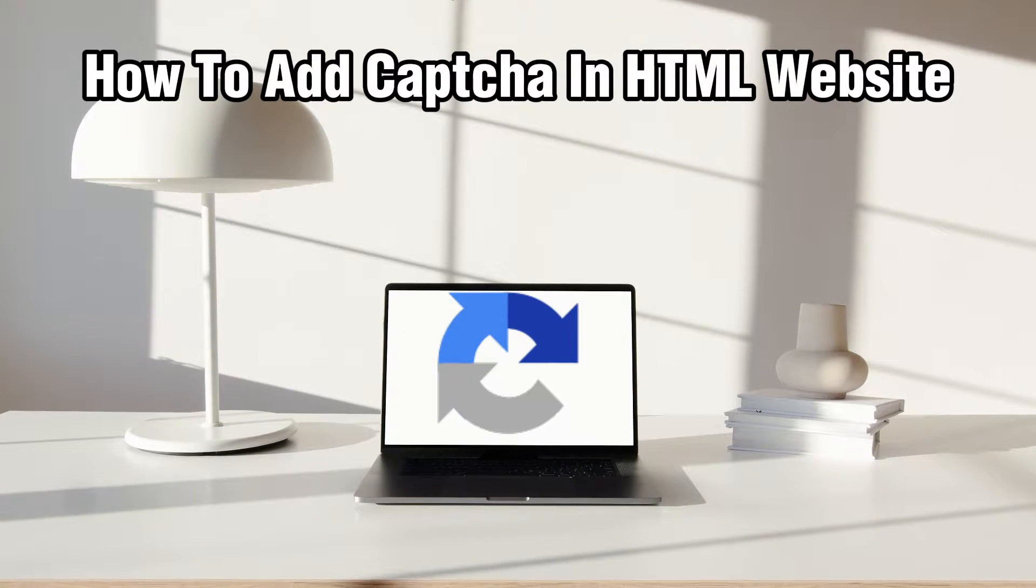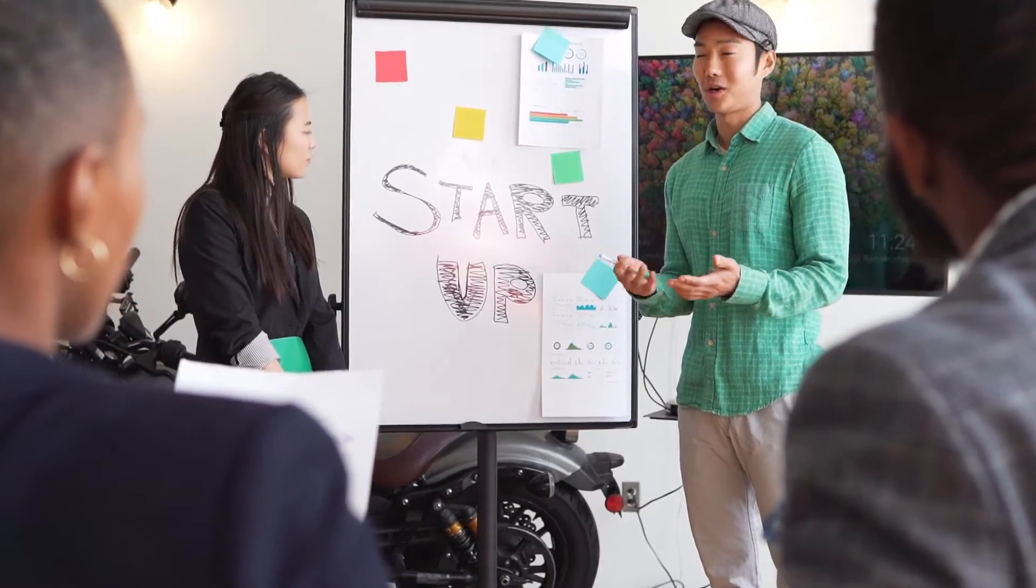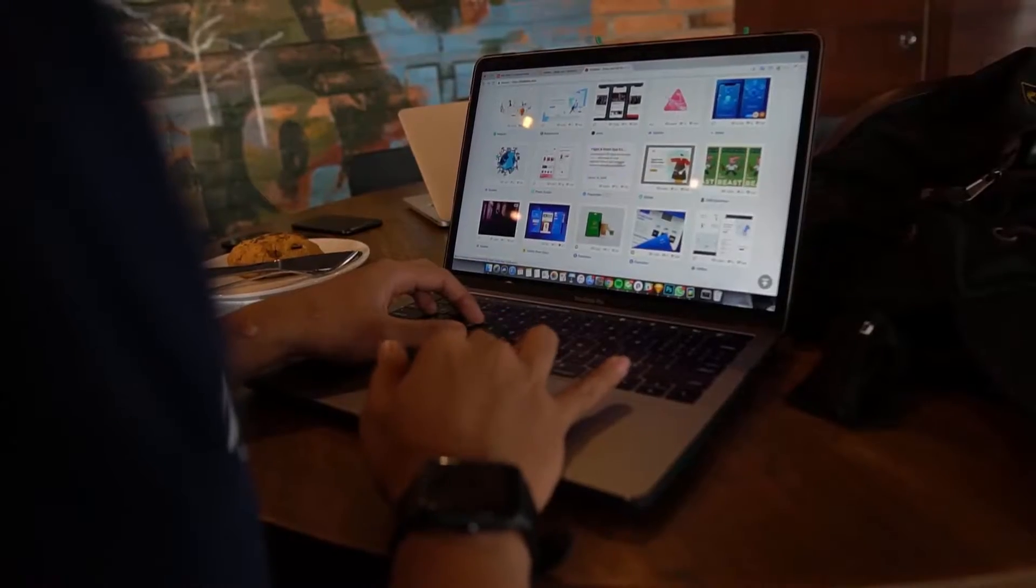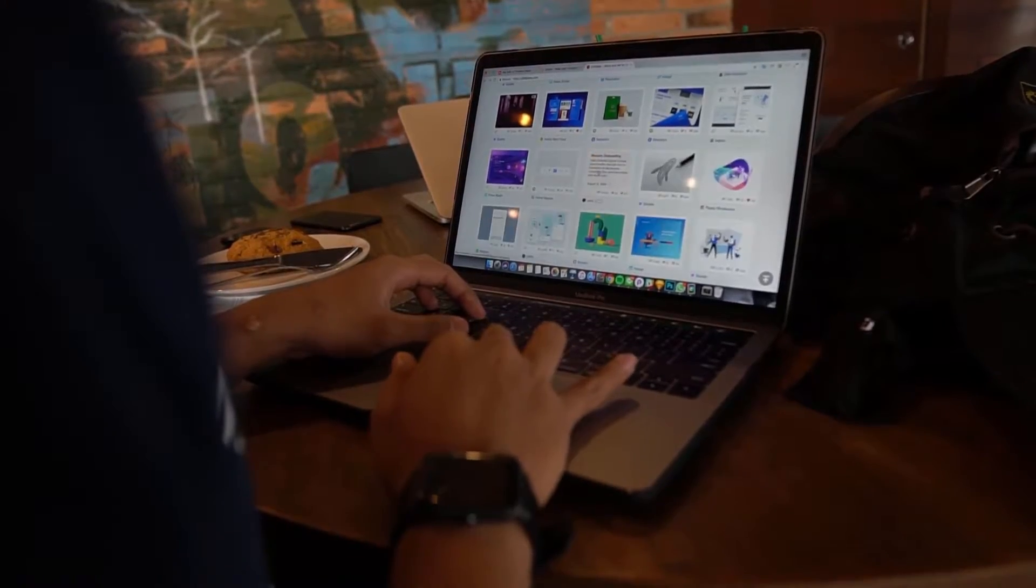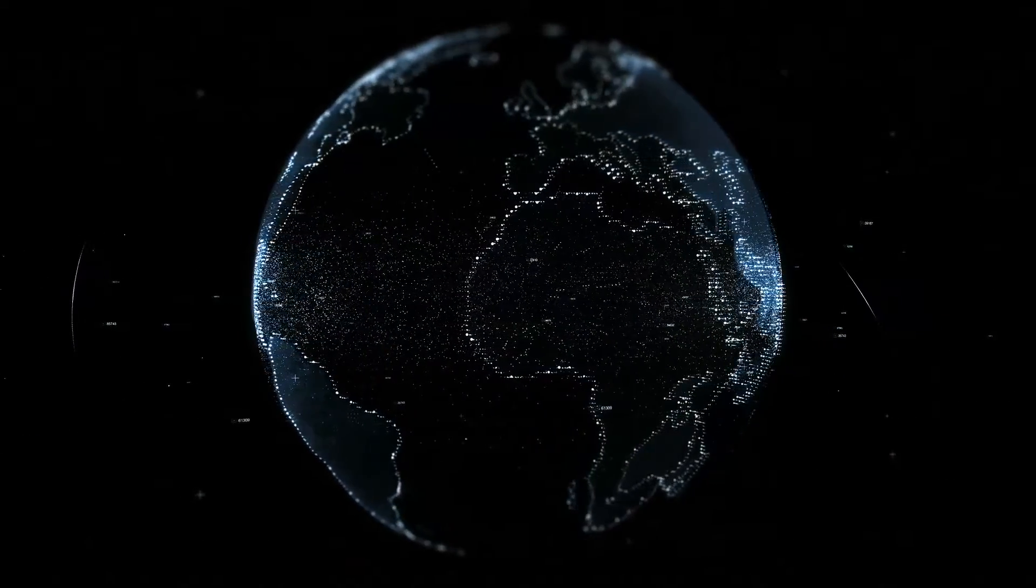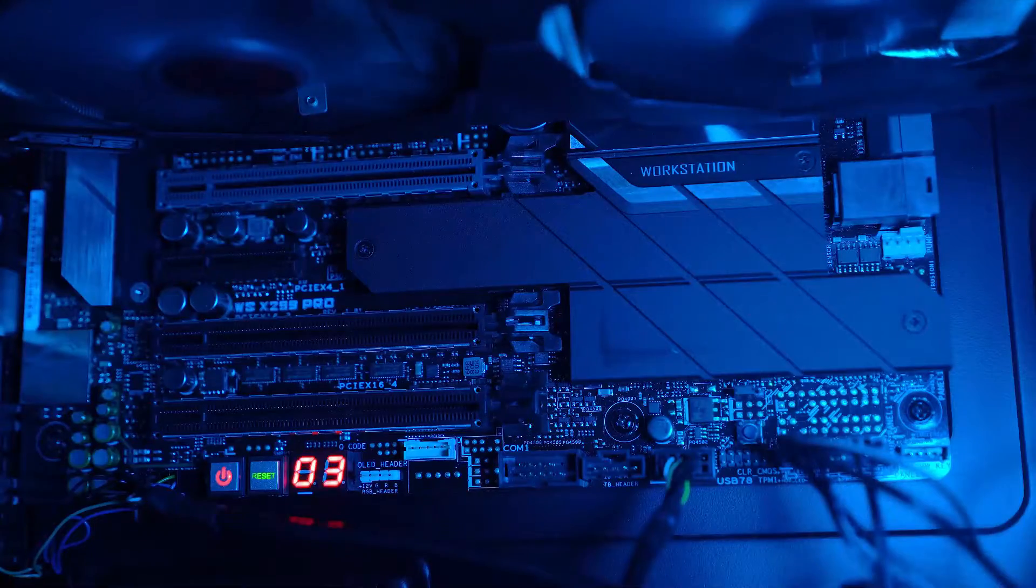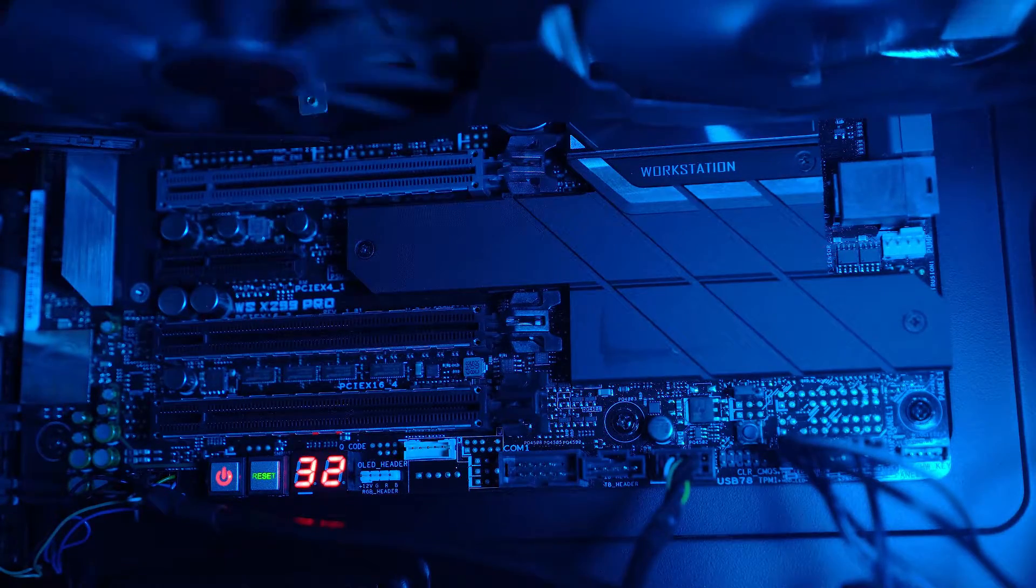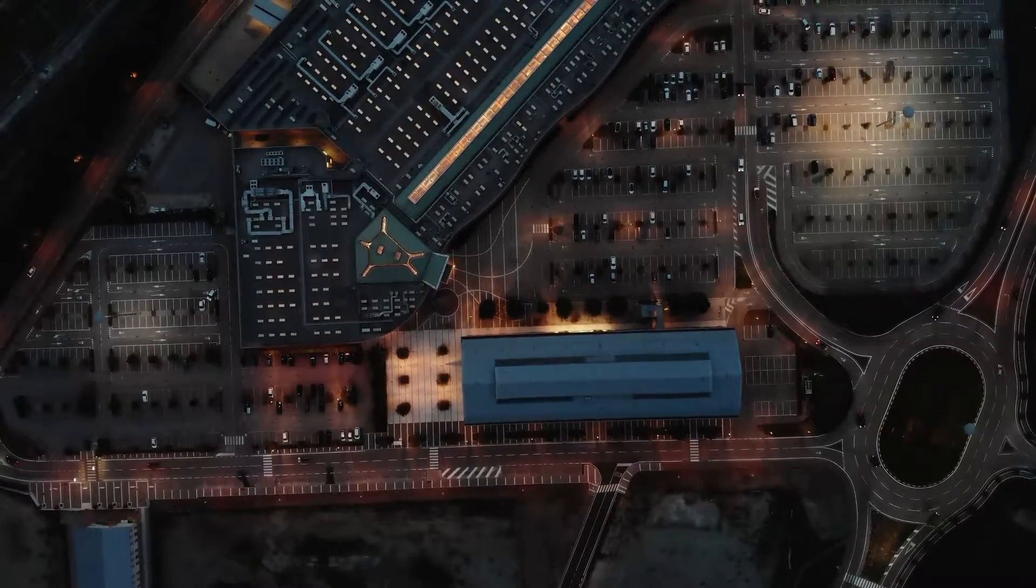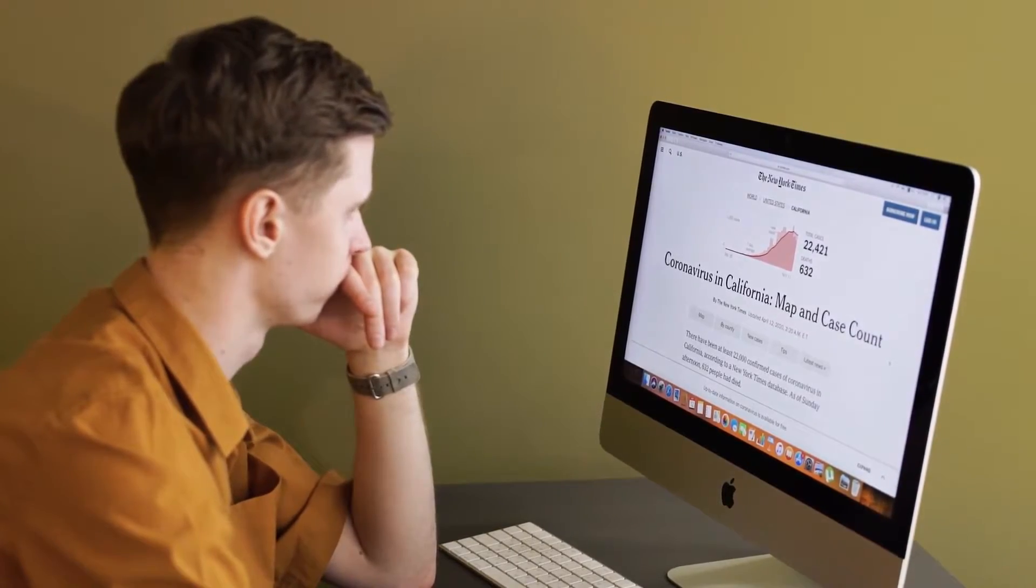So today, we're going to explore how to add the CAPTCHA, which is a completely automated public terrain test to tell computers and humans apart to your HTML website, enhancing security against automated bots and spam. So stick around as I guide you through the steps to integrate CAPTCHA with your HTML website in 2024. Let's get started.